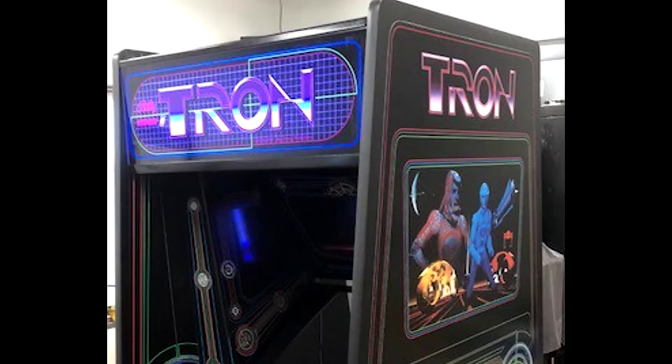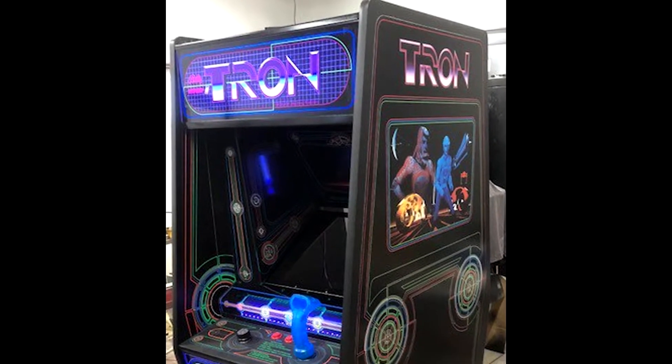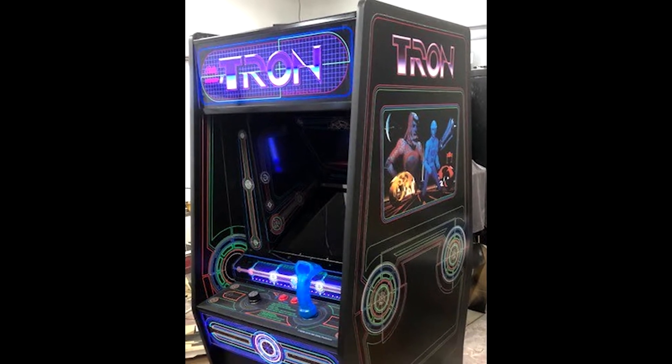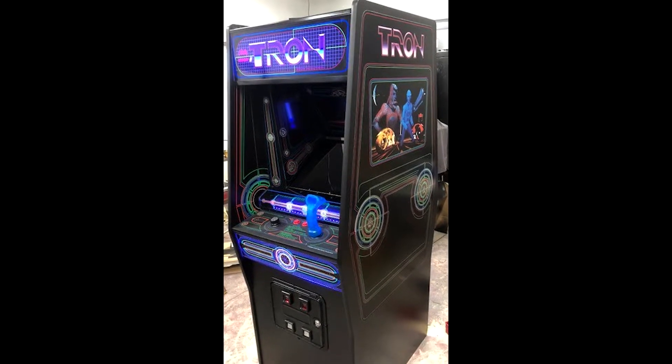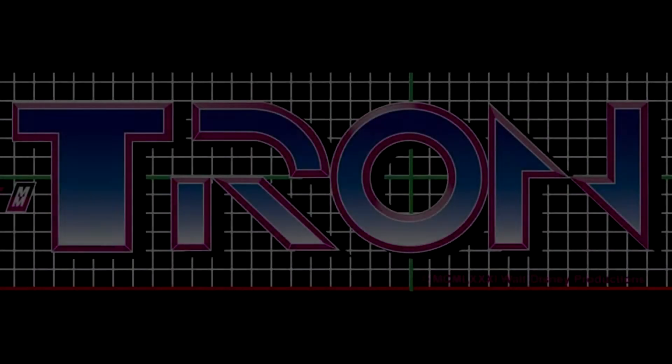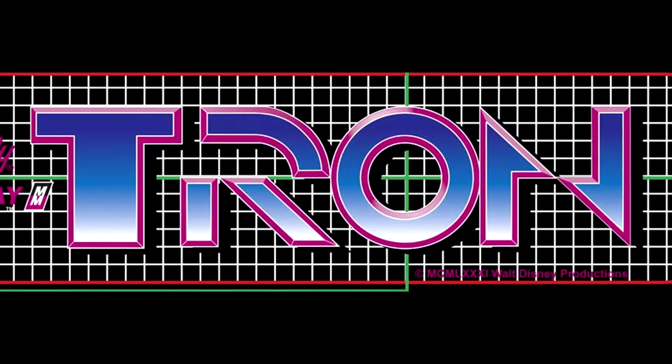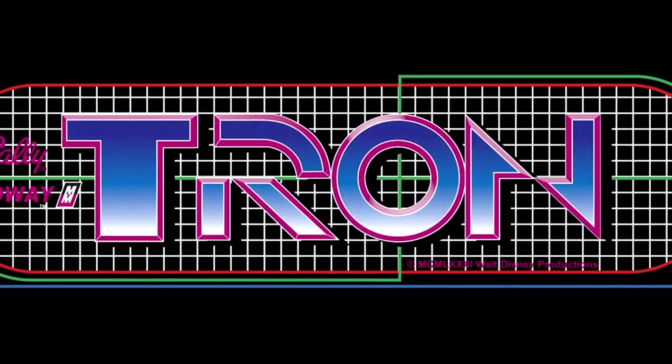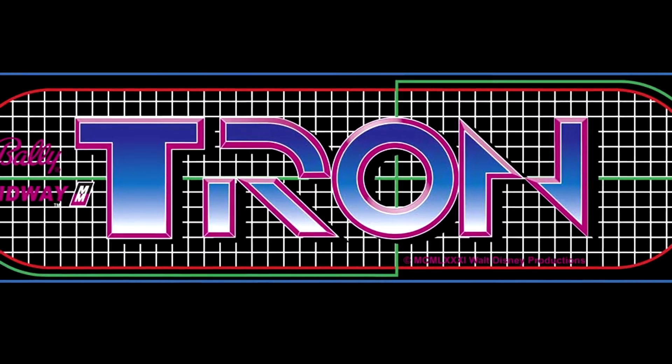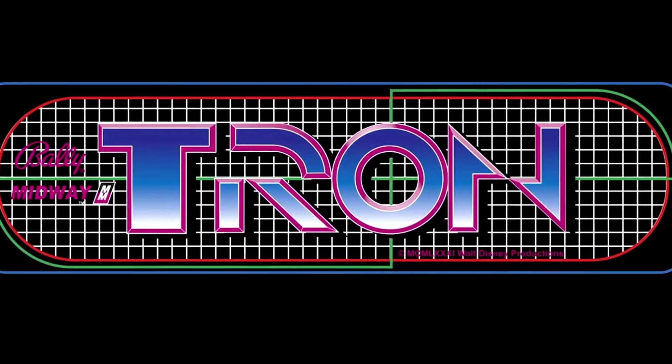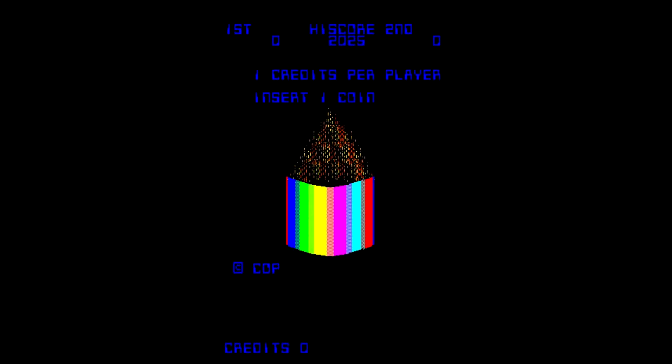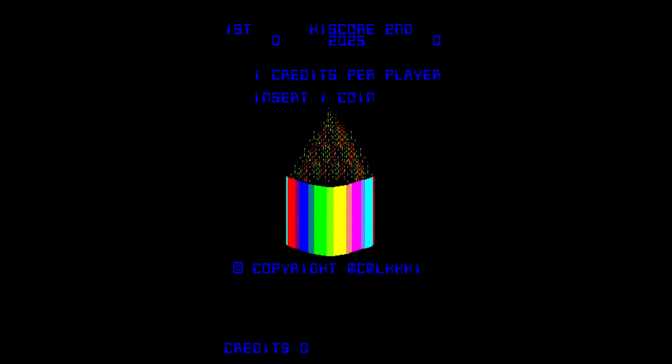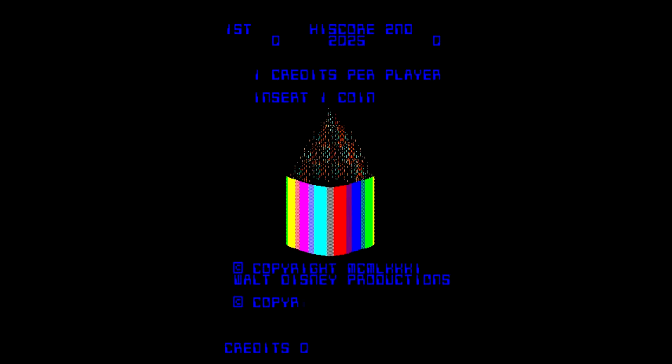Bally Midway released Tron to arcades in August 1982, one month after the film was released. That is the short backstory to the Tron arcade game. With that now told, it's time to play the game for ourselves. And here we are in the game. This is the Tron arcade game.